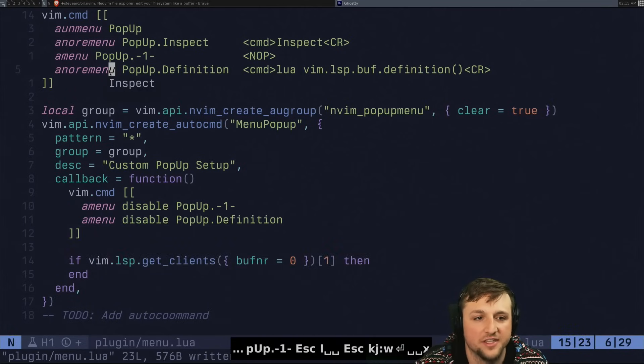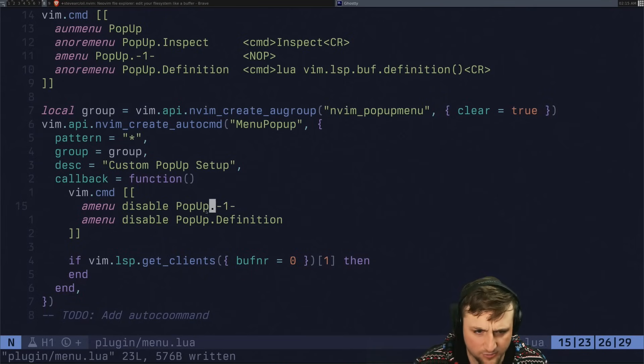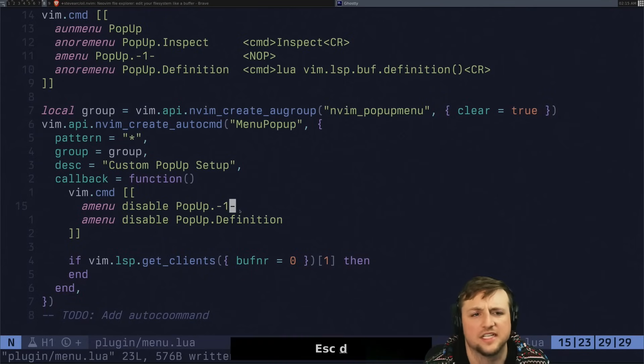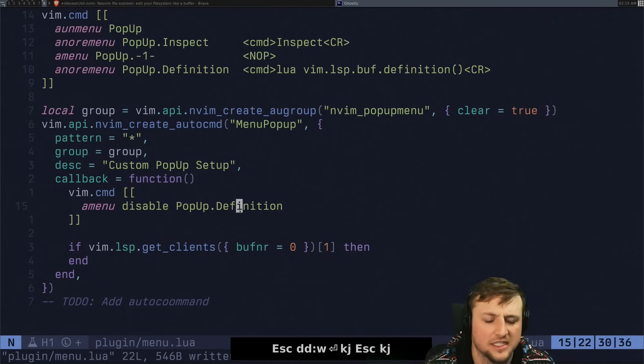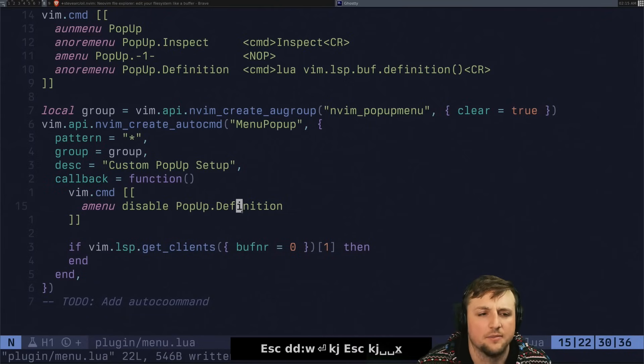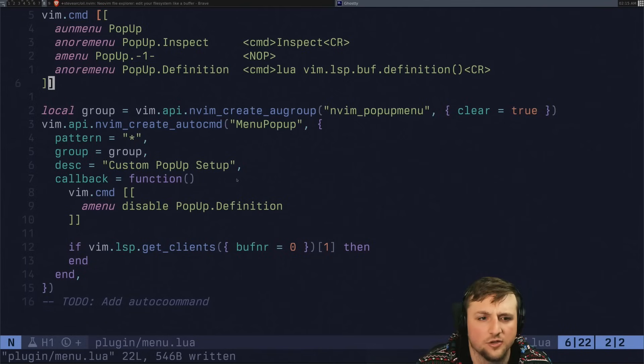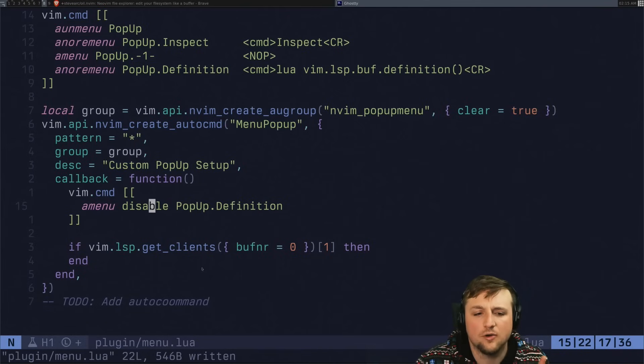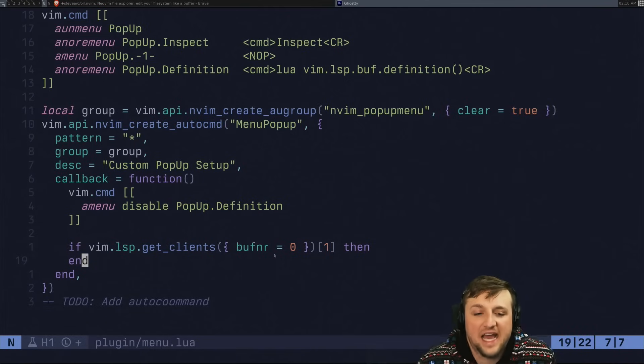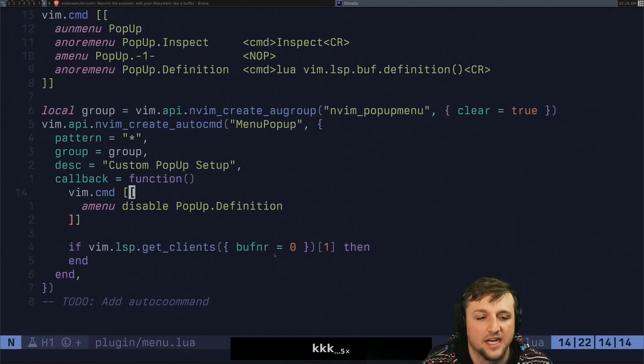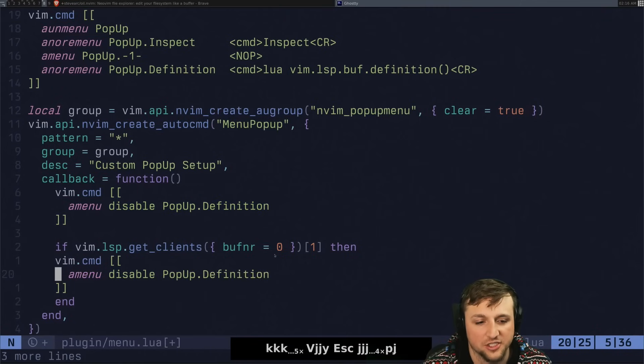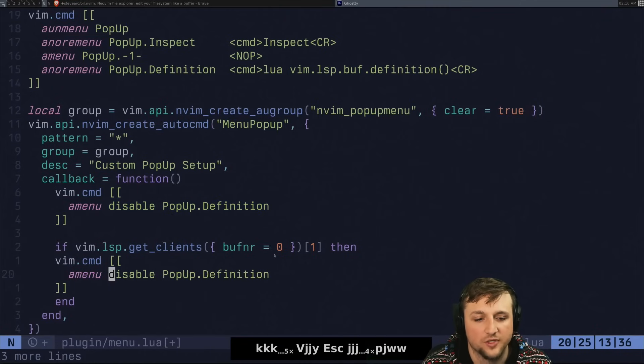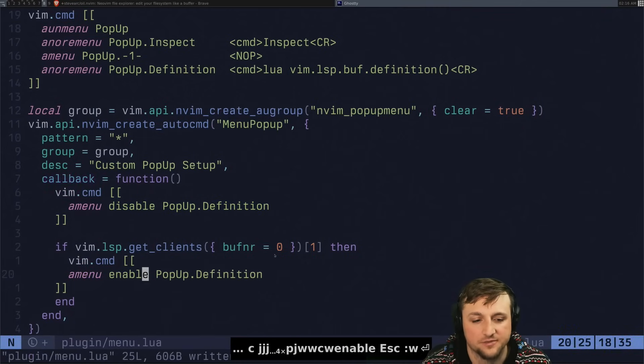we can even do a menu disable and we can say pop up dot one like this. And if we run this now, we'll see that this isn't working either for pop up dash one. That's okay. Maybe we just don't do that one. That's okay. So we're here and we have inspect. Okay. Now what we need to do though, is we need to enable this. If we have like an LSP attached to the current buffer.